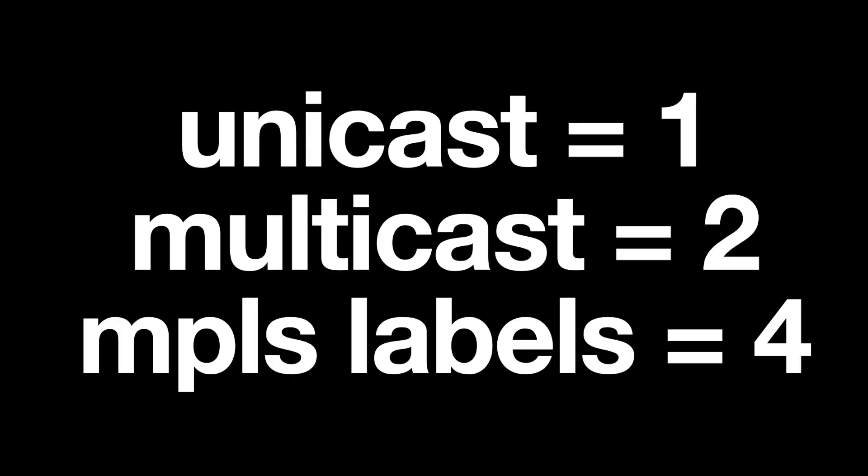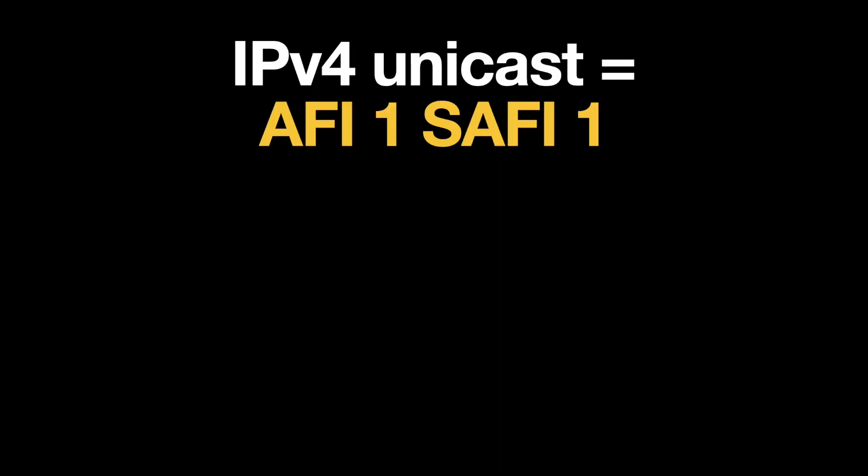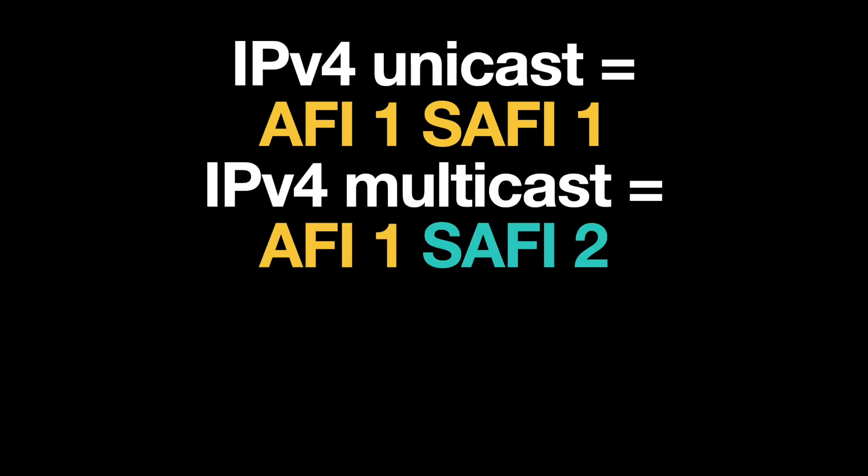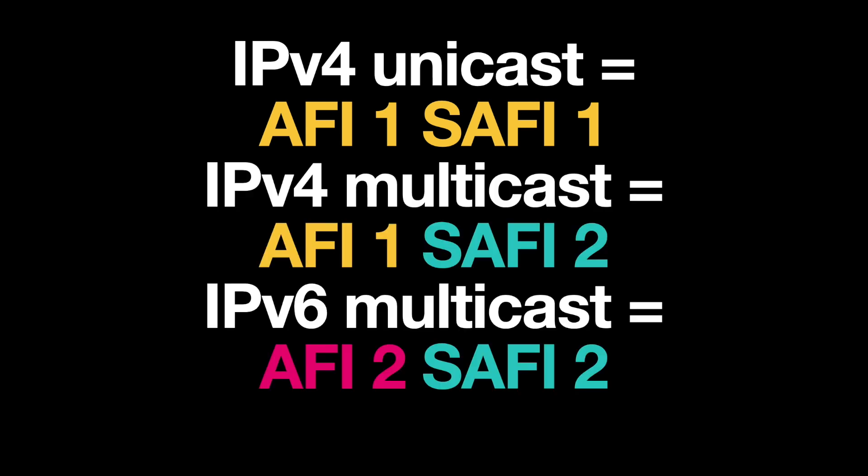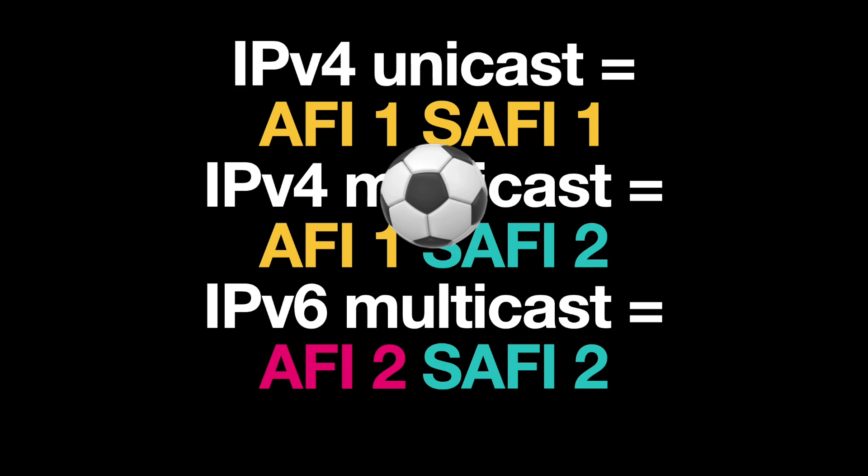The IDs are numbers. So starting with AFIs, IPv4 has a value of 1 and IPv6 has a value of 2. Then we have the SAFIs. Unicast is 1, multicast is 2. And as another example, MPLS labelled updates are 4. So putting these together as AFI-SAFI pairs, IPv4 unicast uses AFI 1, SAFI 1, V4 multicast AFI 1, SAFI 2, and V6 multicast, for example, AFI 2, SAFI 2.